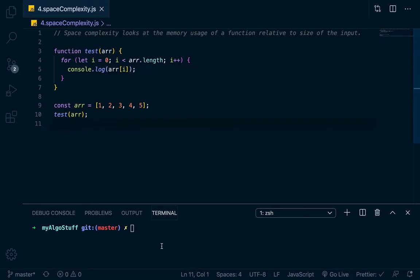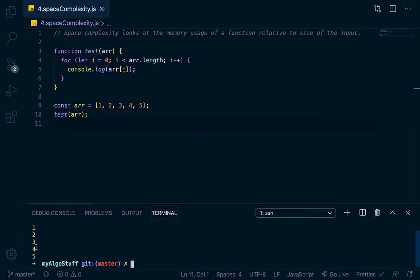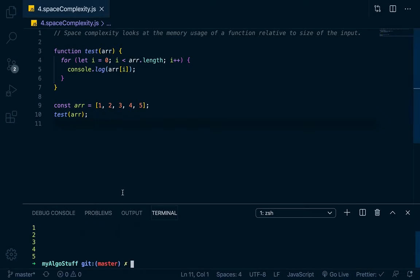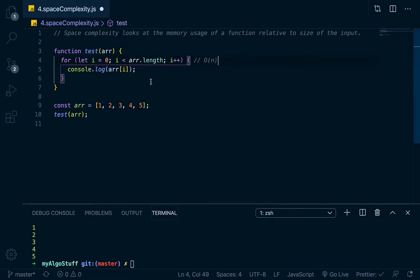Okay, so let's go down here and we'll go to node 4 dot. There we go. And so what you can see is that it logs out every number in the array. So we know that the time complexity of this is dependent on the input. So we know that the time complexity is O of n linear time.